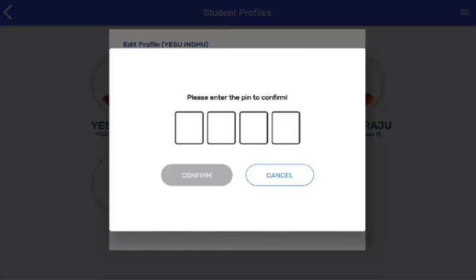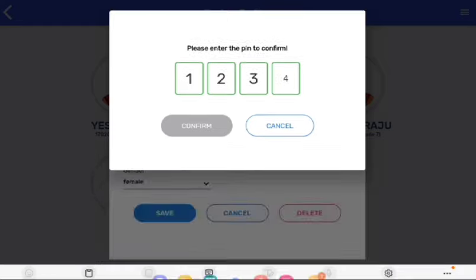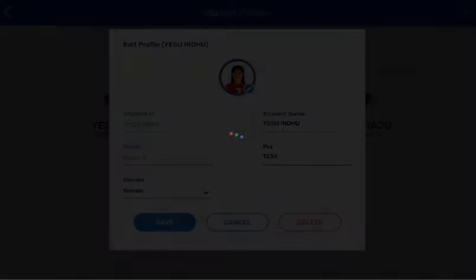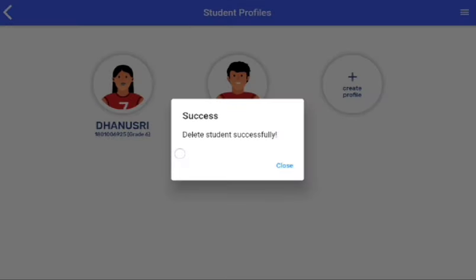Please enter the PIN to confirm. After entering the PIN to confirm, you will see this notification: 'Delete student successfully.' This means your student ID is successfully deleted. Thank you.